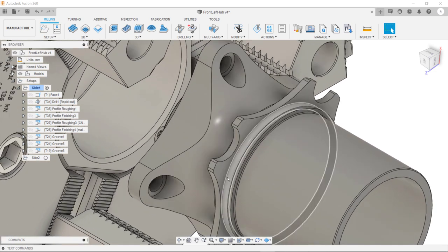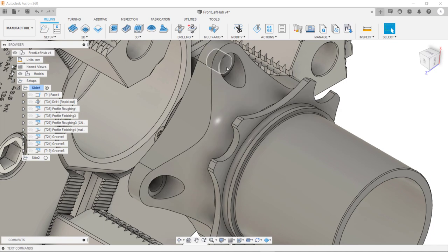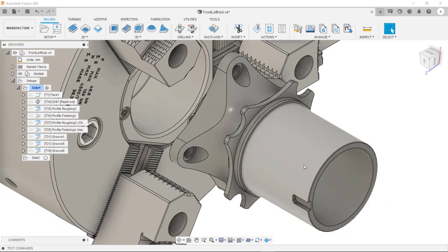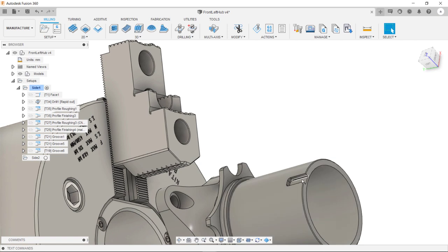Some of the features we're going to be programming are this profile here, drilling these counterboard holes, and then milling this slot as well.